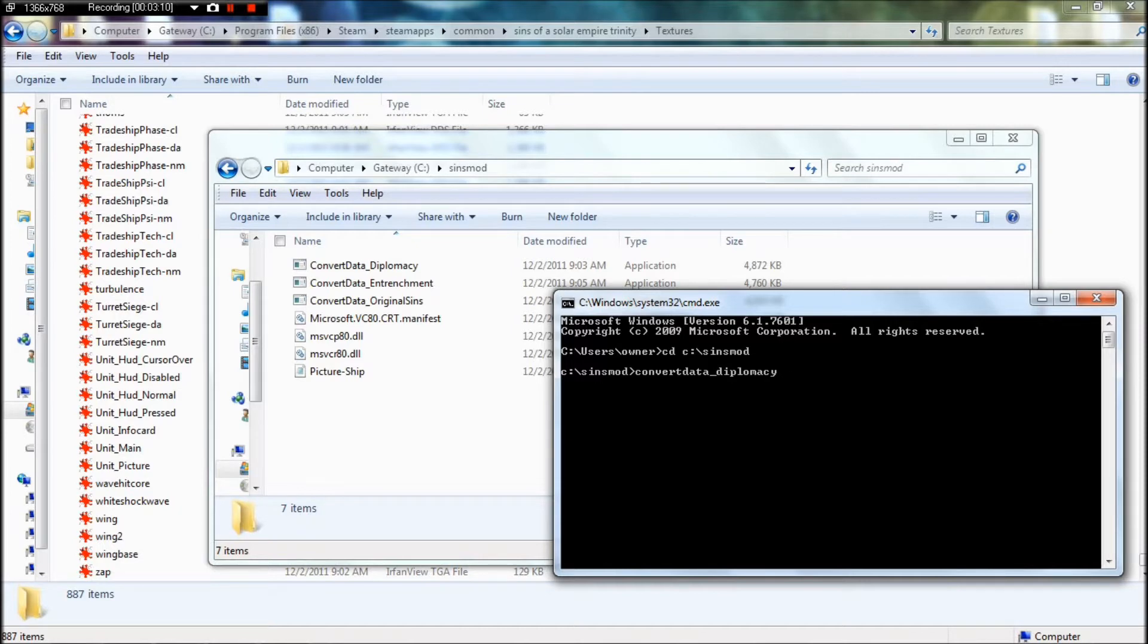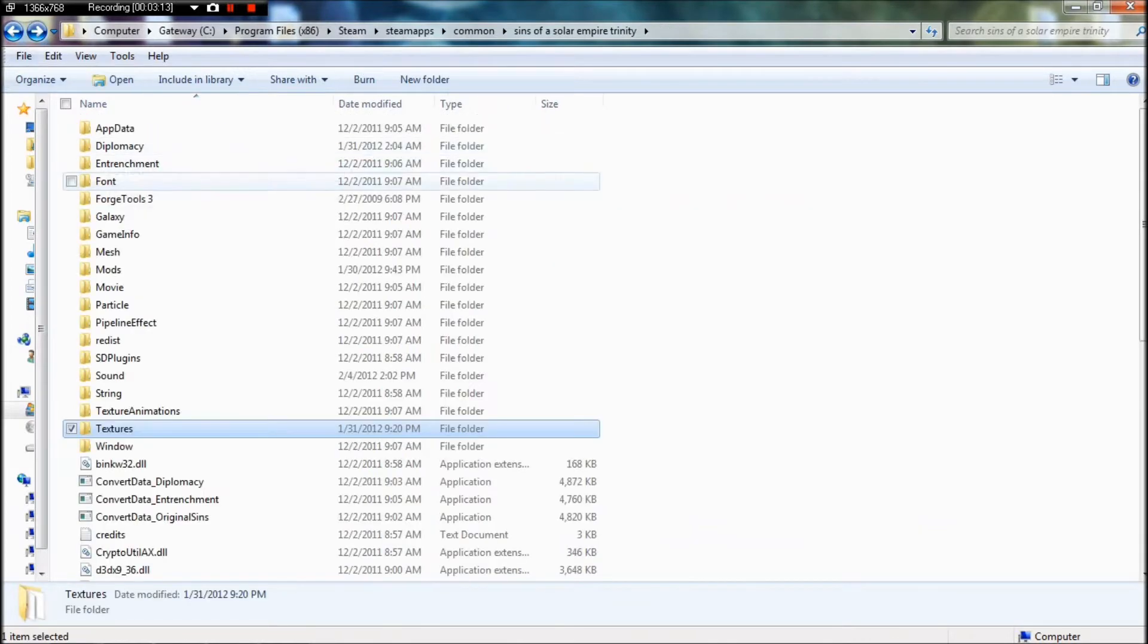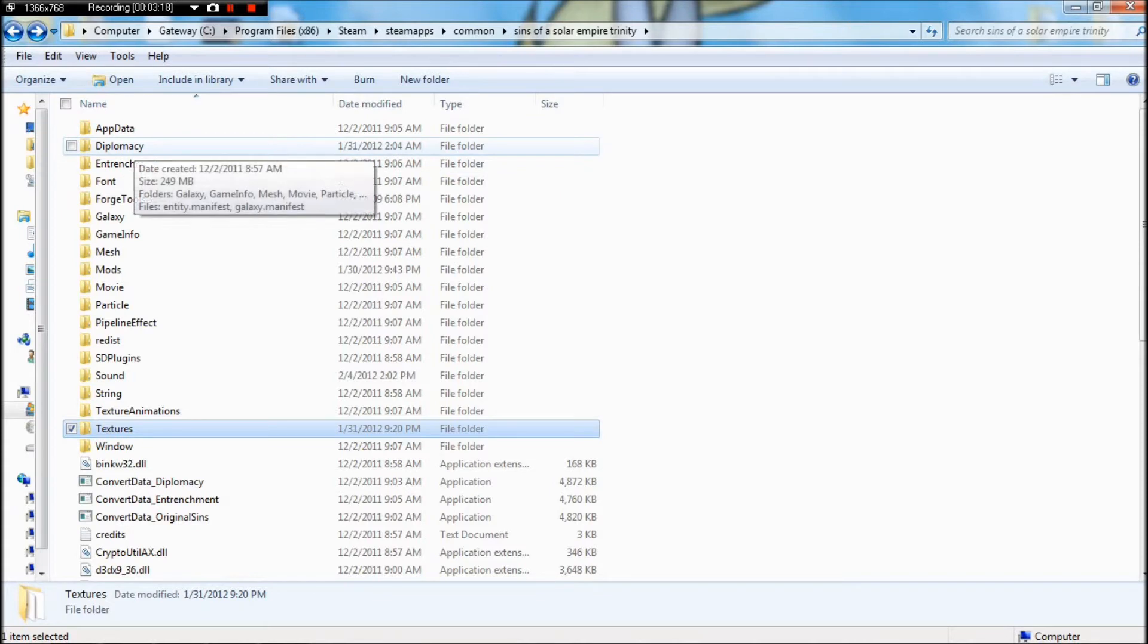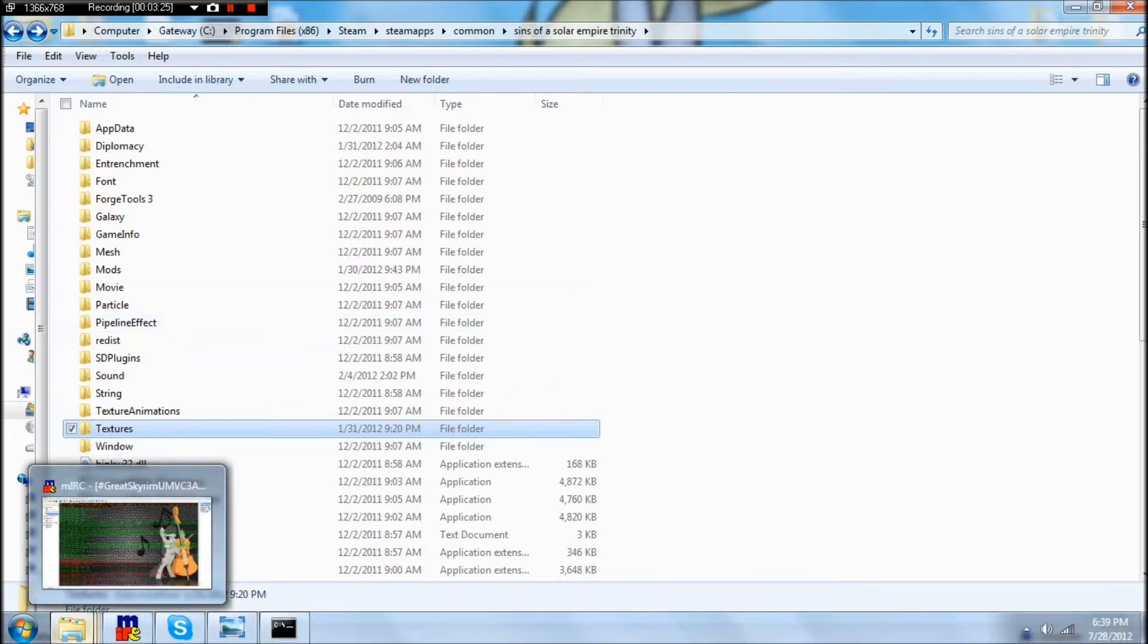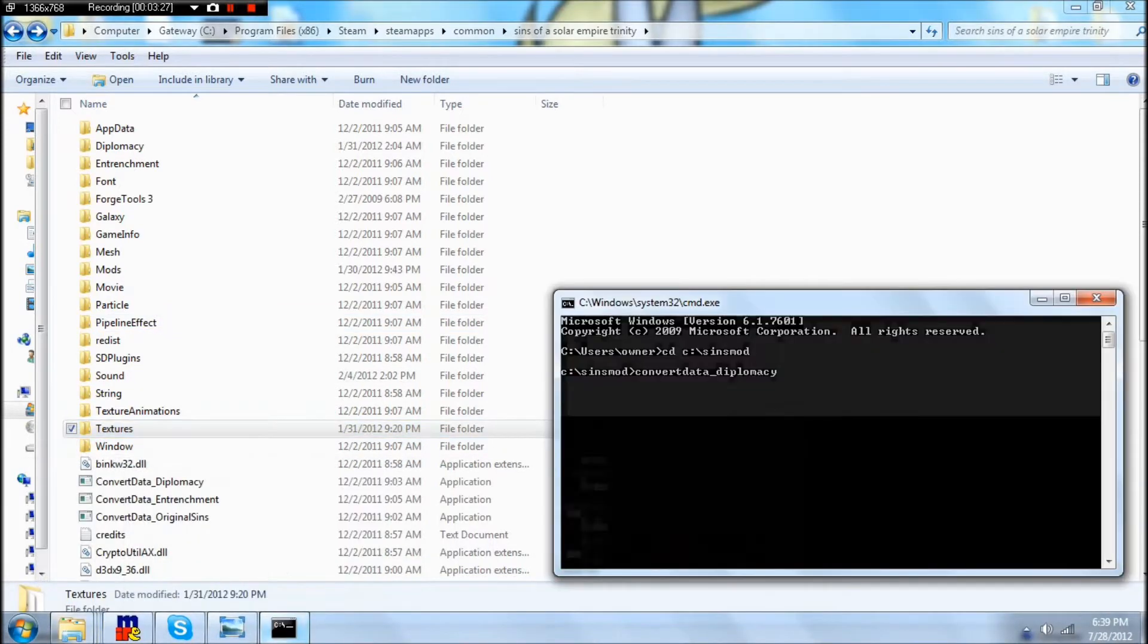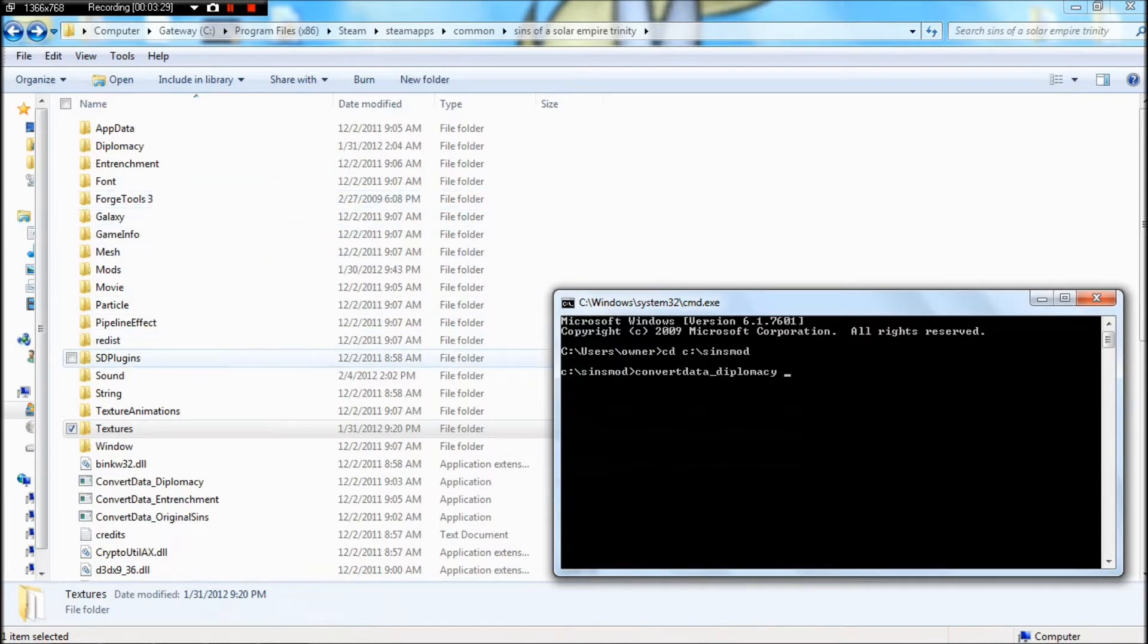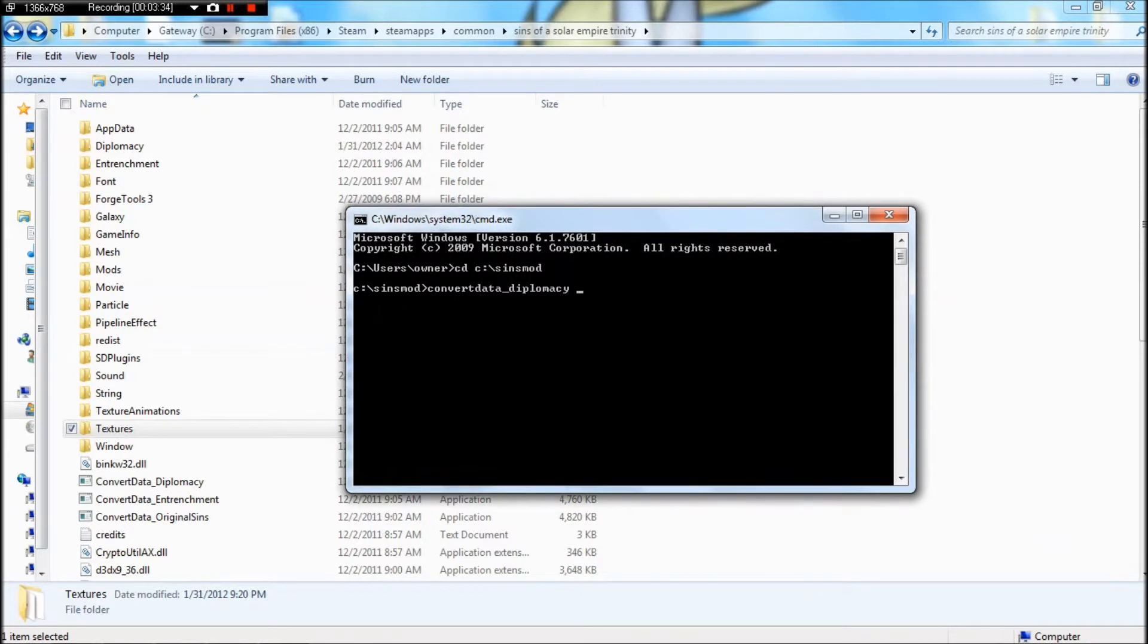Now, if you're pulling from the folder that has Diplomacy or Entrenchment, you're going to be using the corresponding convert data. But some files, I'm not sure I haven't completely figured it out yet, need to have Diplomacy to use rather than Original Sins. I don't know. Don't ask me about that because I completely forget everything about modding.